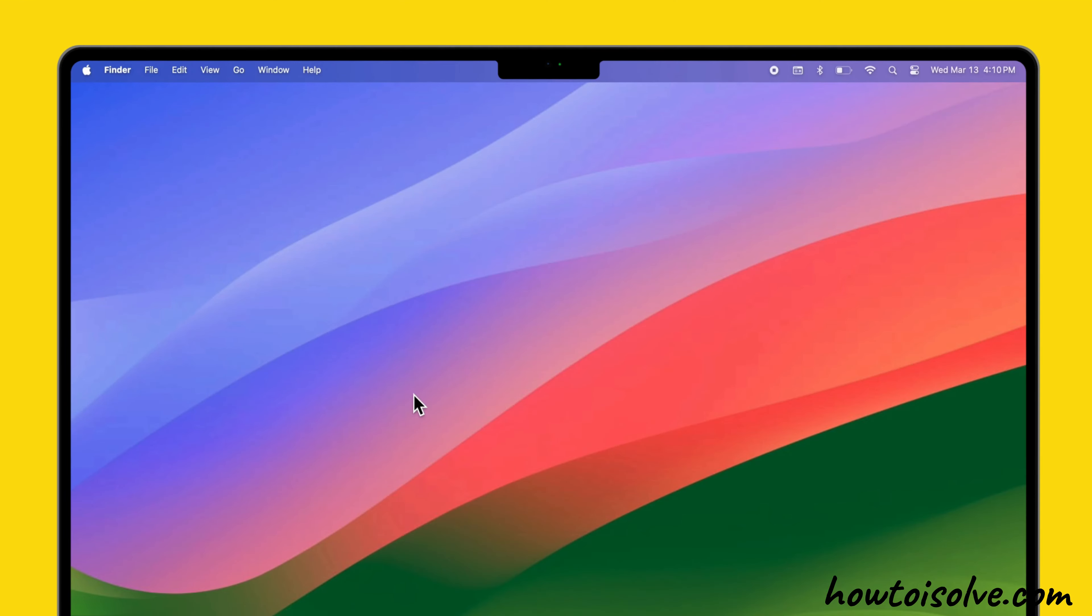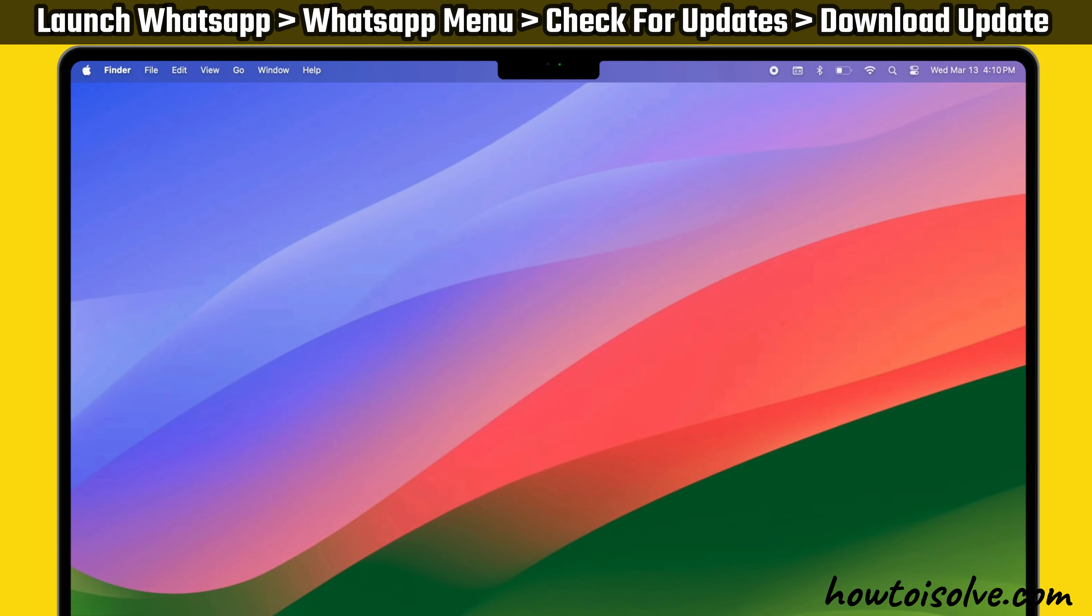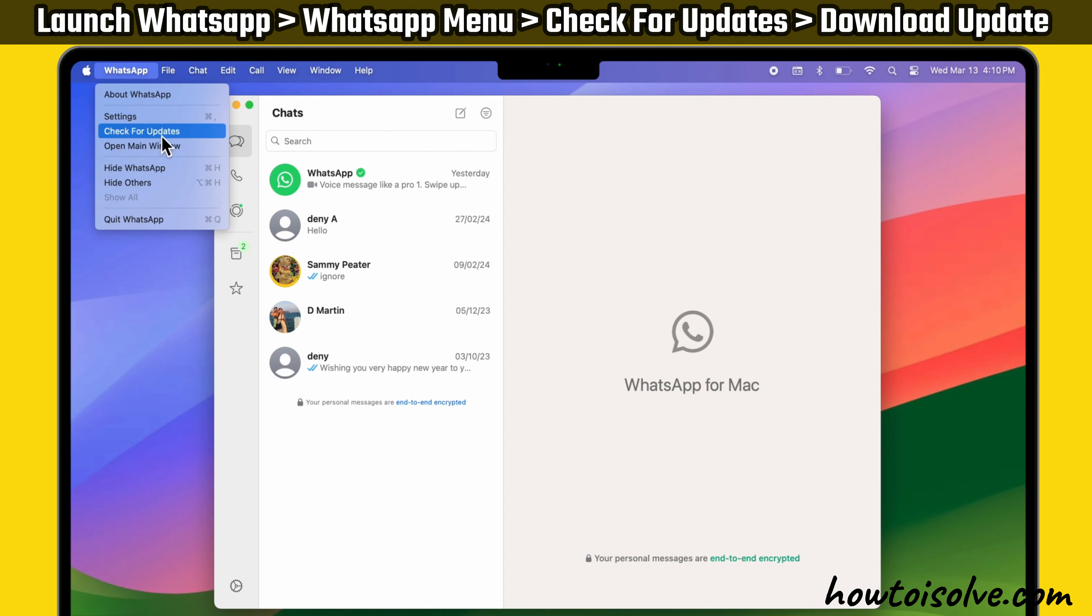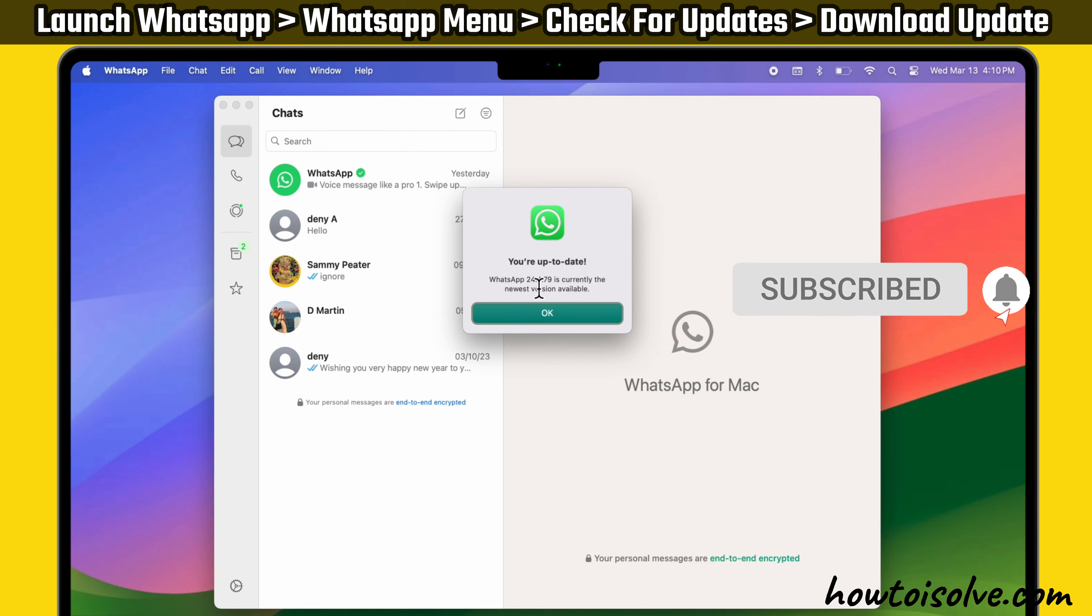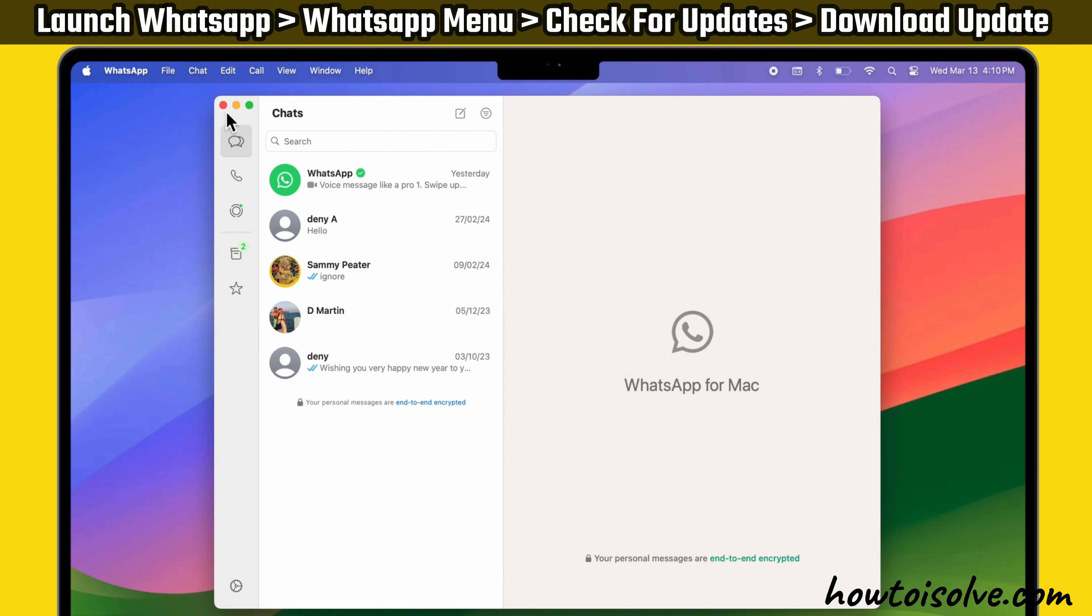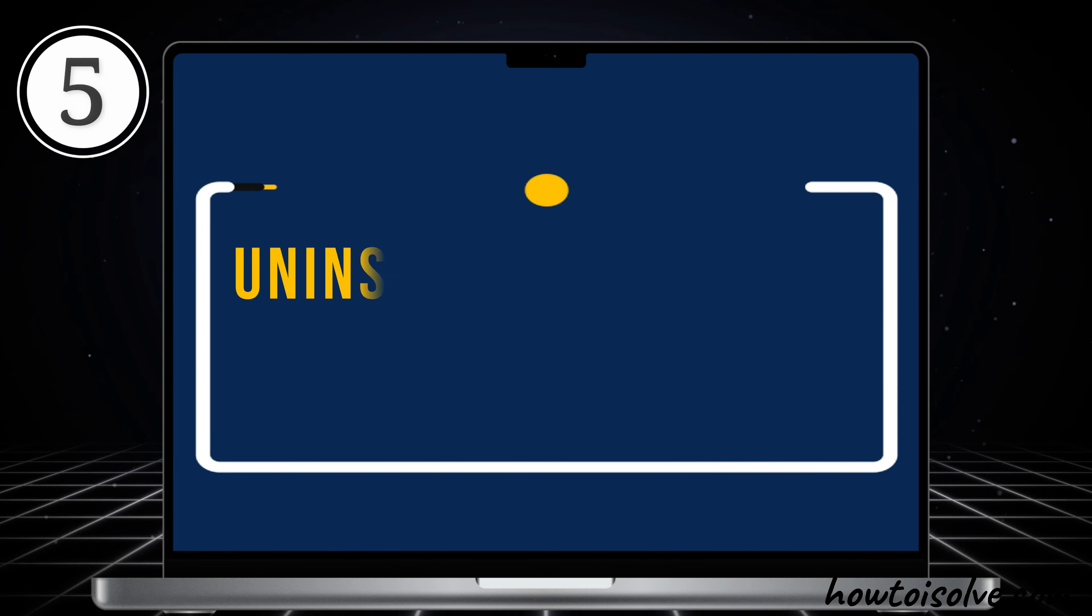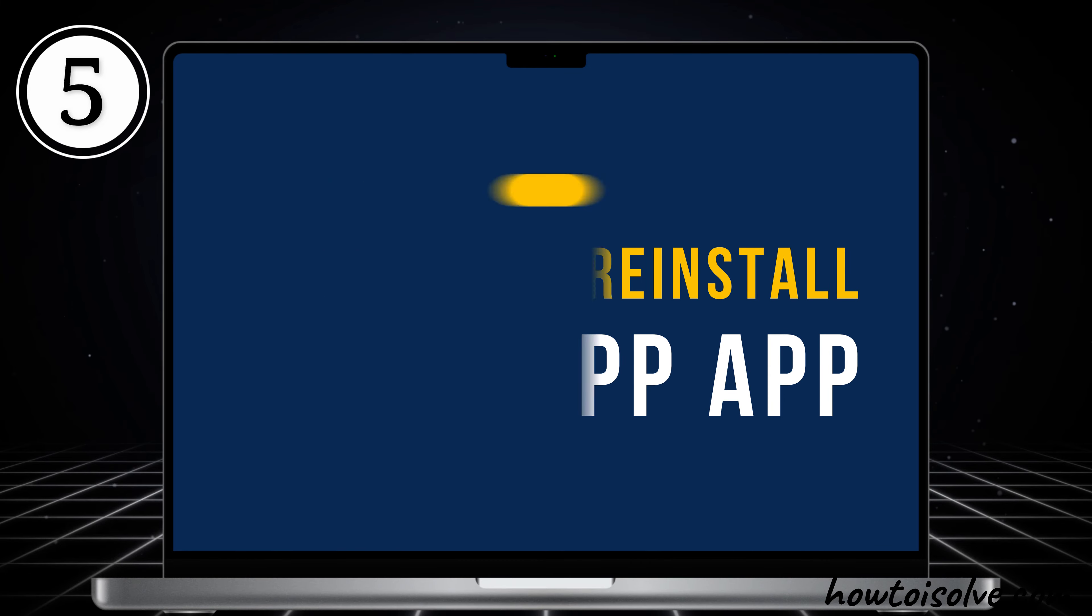If you have installed the WhatsApp app from the website, launch it on your Mac computer. After that, click on WhatsApp from the top menu bar. Now select Check for Updates. Download if the update is available. If it is up to date, move to the fifth solution: uninstall and reinstall the WhatsApp app.